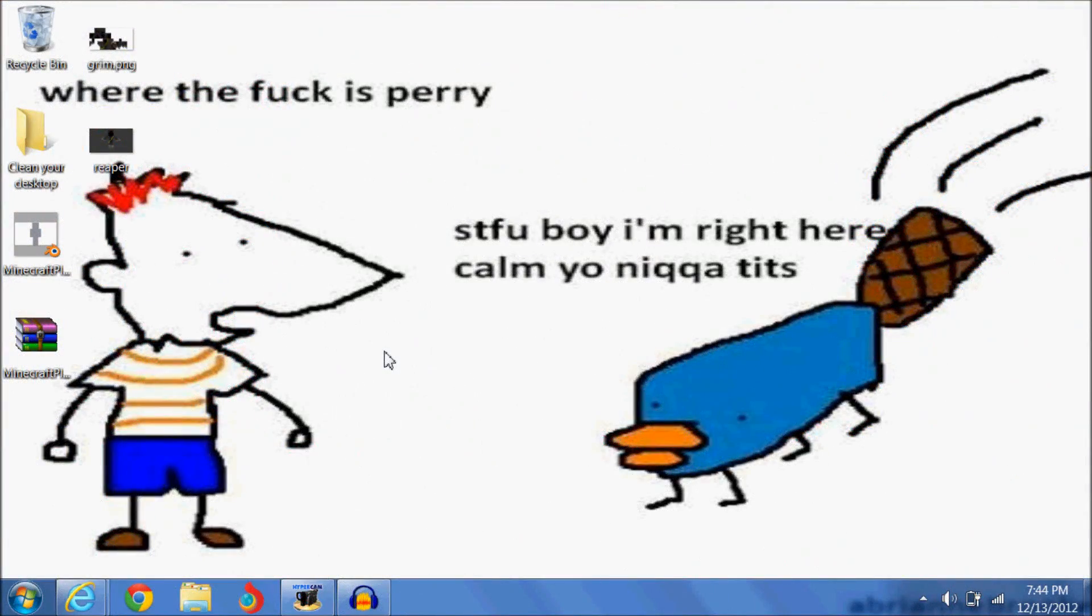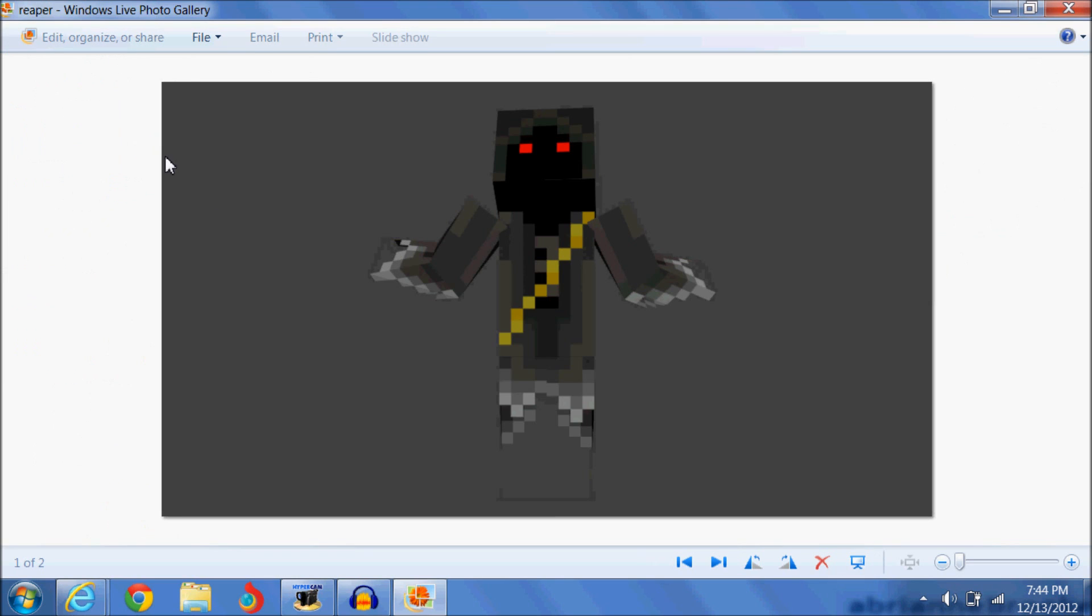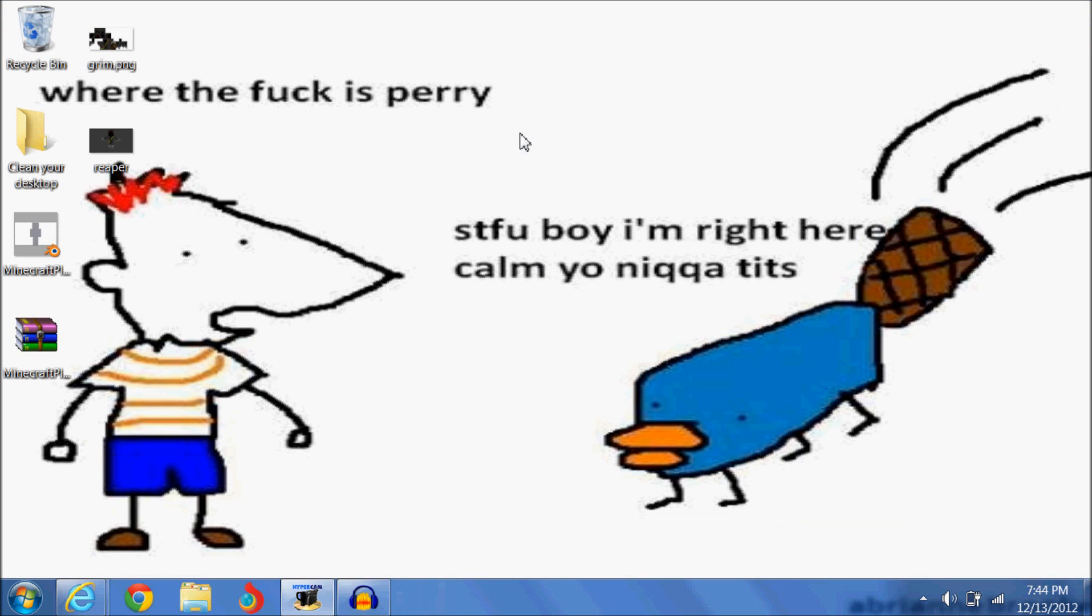Hello YouTube, today I'm going to be giving you a tutorial on how to make cool Minecraft pictures like this. See it's pretty cool, it's the Grim Reaper doing a pose. And let's get started.